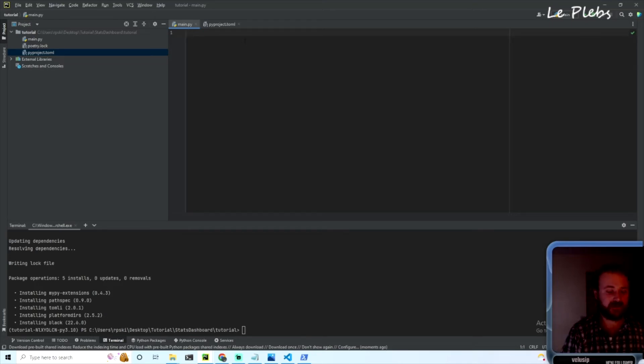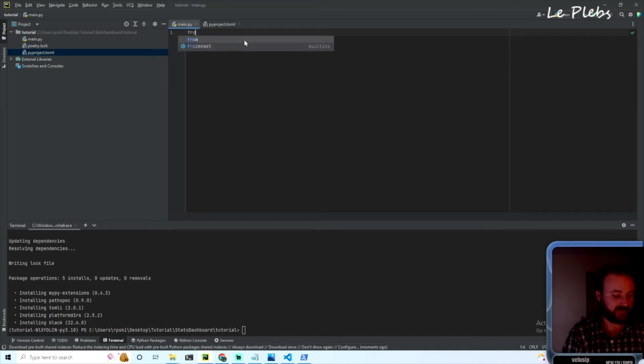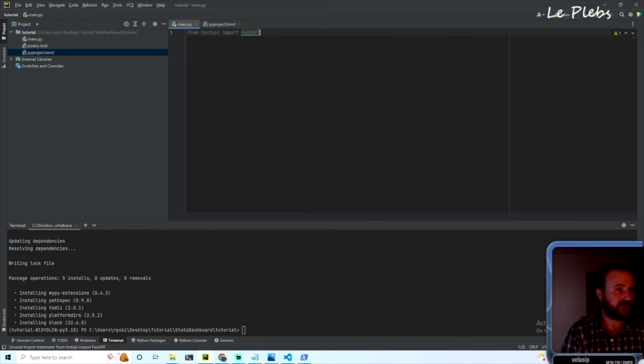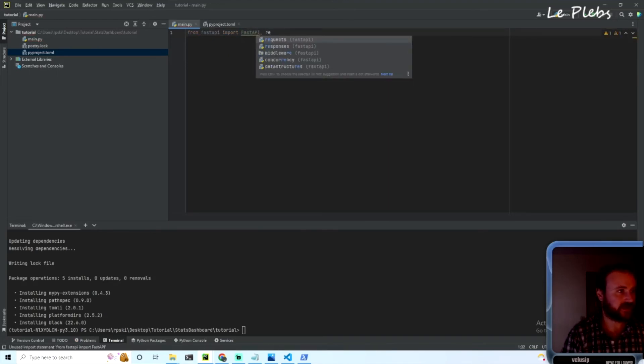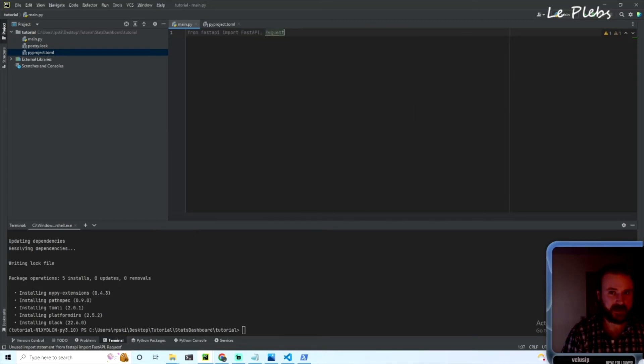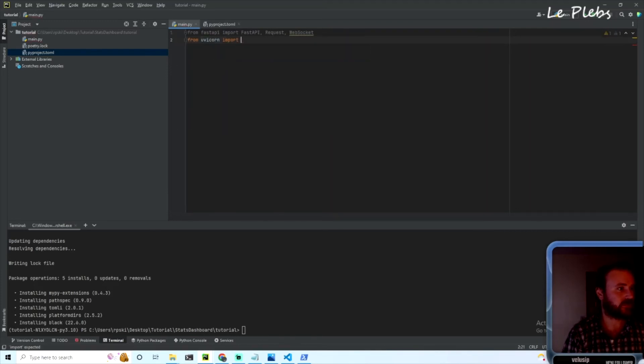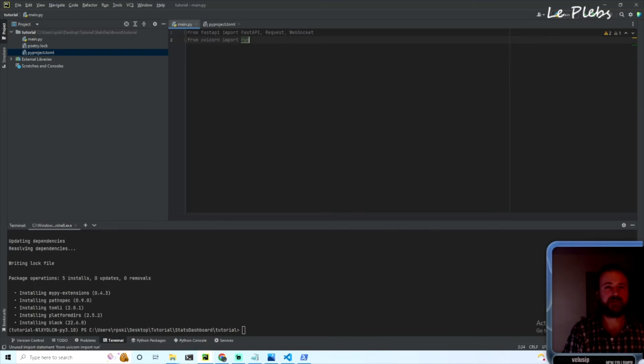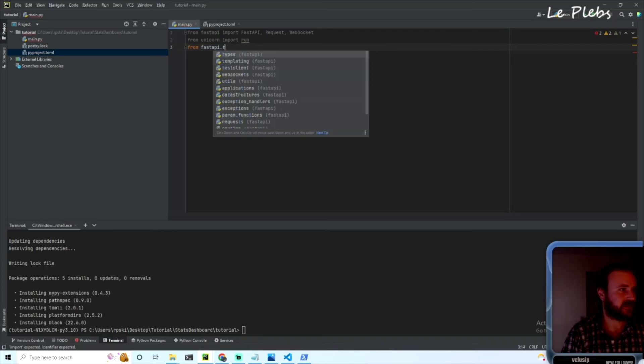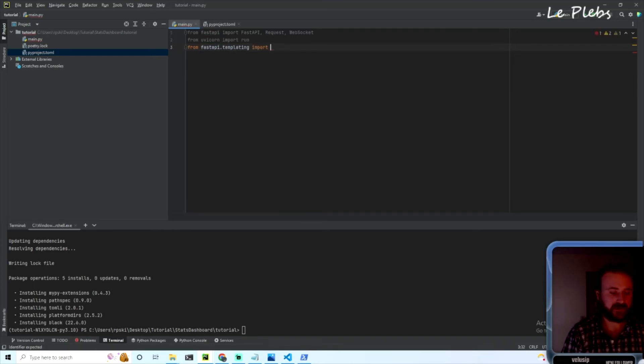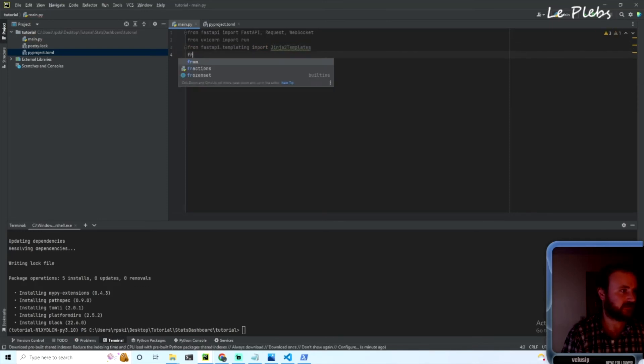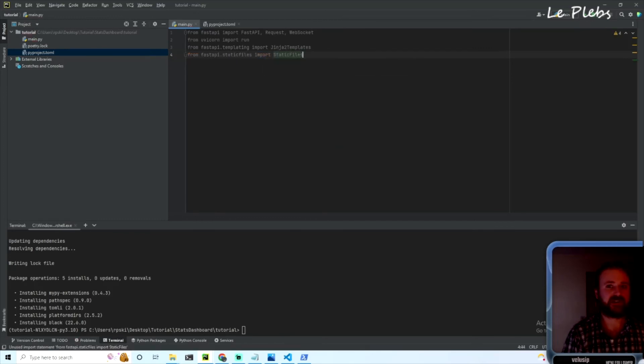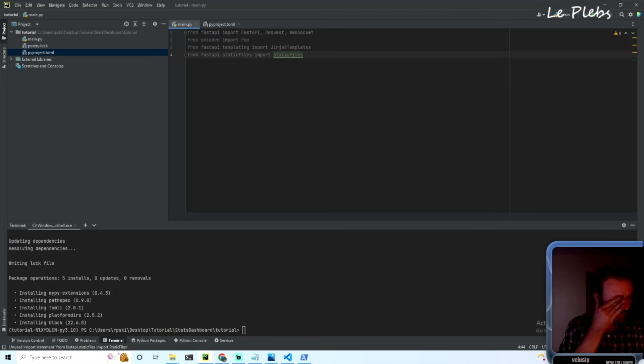Just as a getting started template I guess, let's go ahead and get our imports which would be: from fastapi import FastAPI, which will be our app instance, Request, and WebSocket. And then from uvicorn import run. And from fastapi.templating import Jinja2Templates. And from fastapi.staticfiles import StaticFiles. And that's all we need to get started.